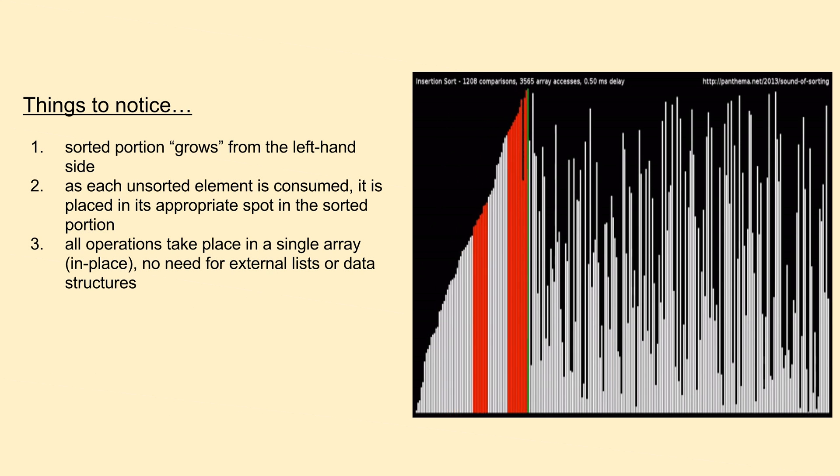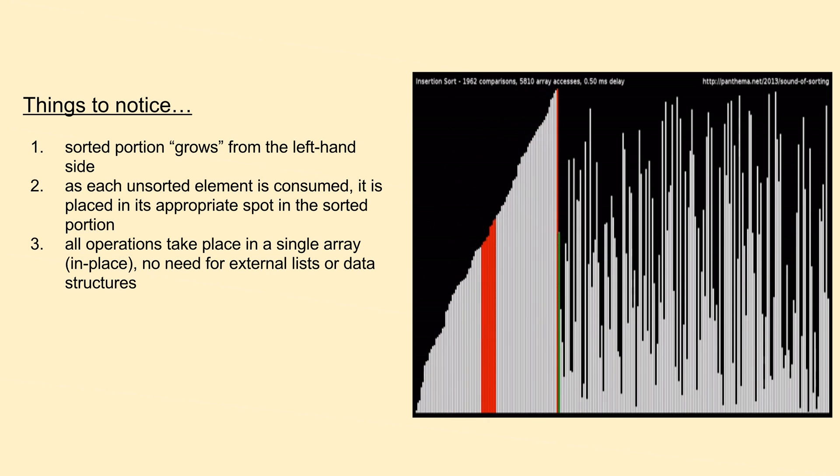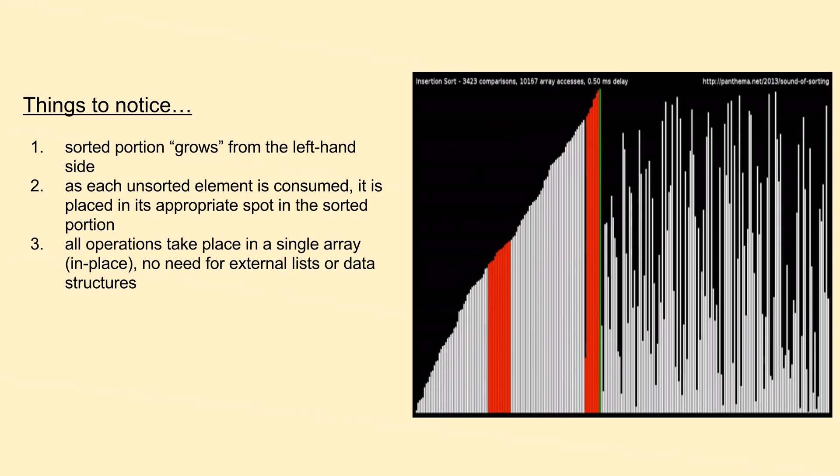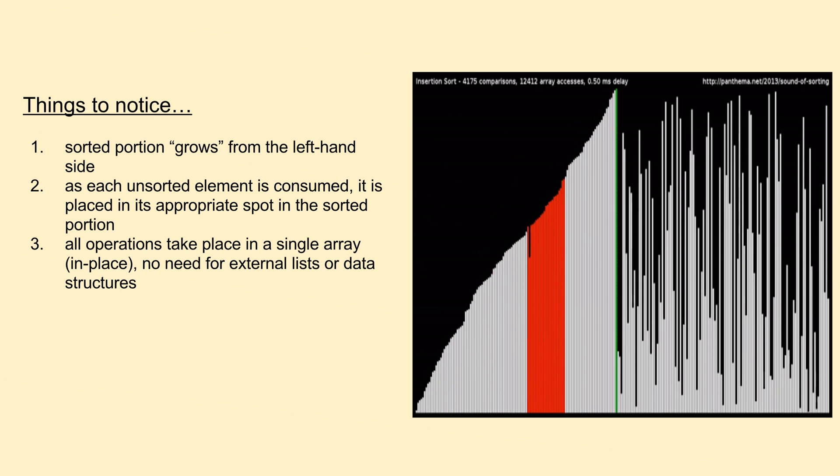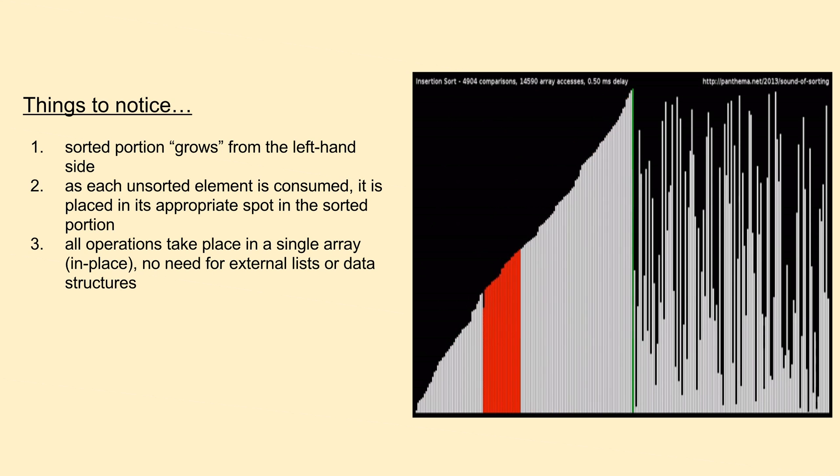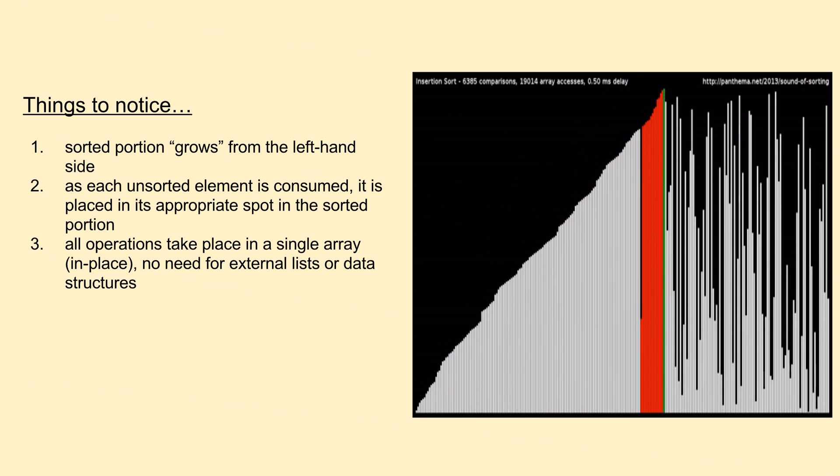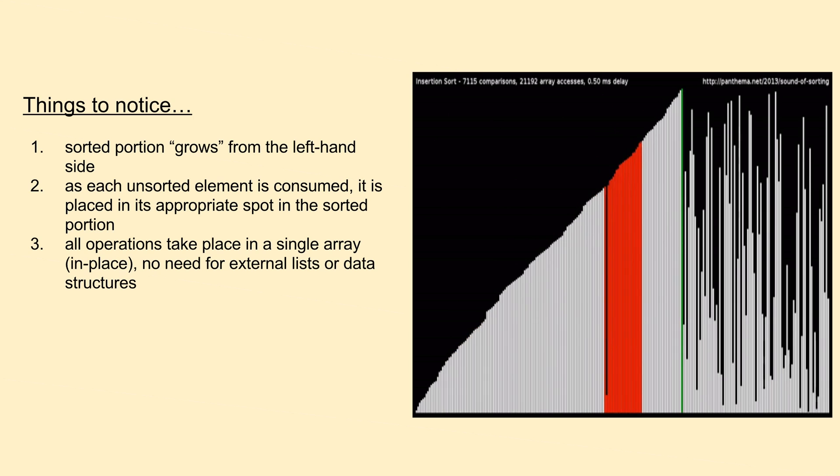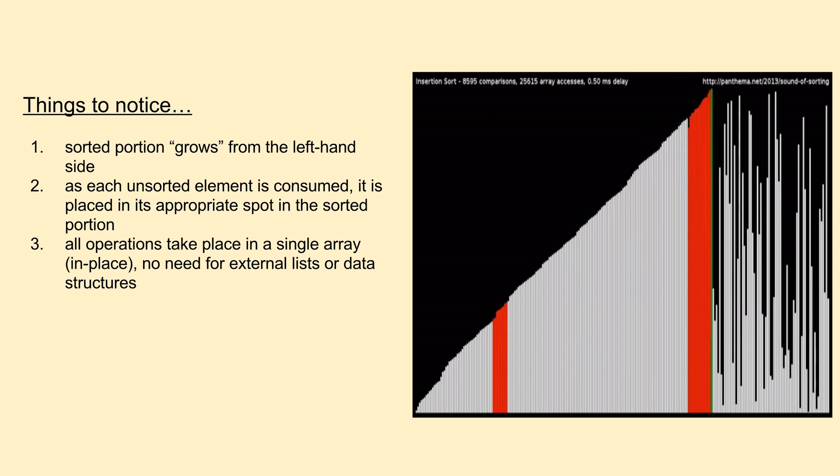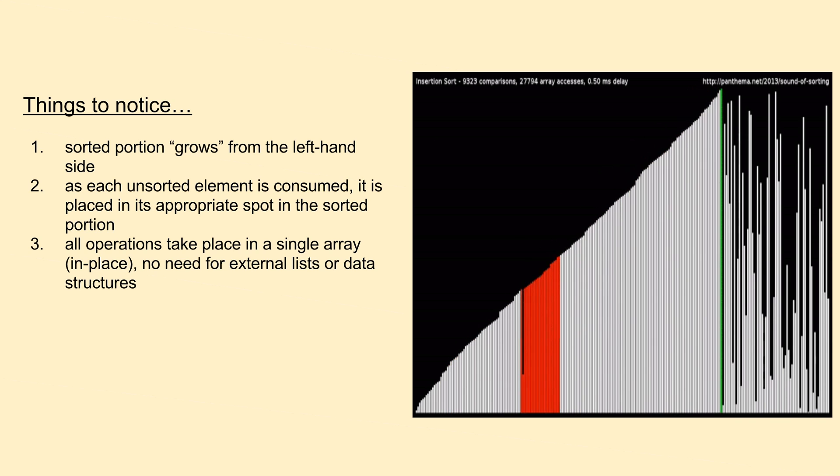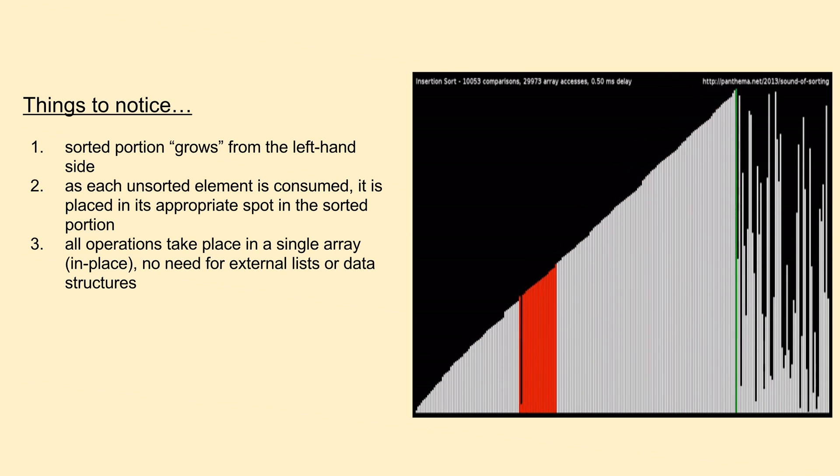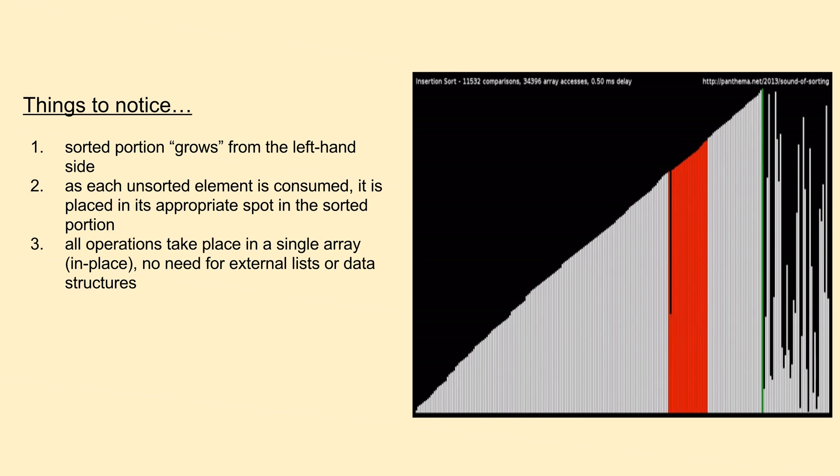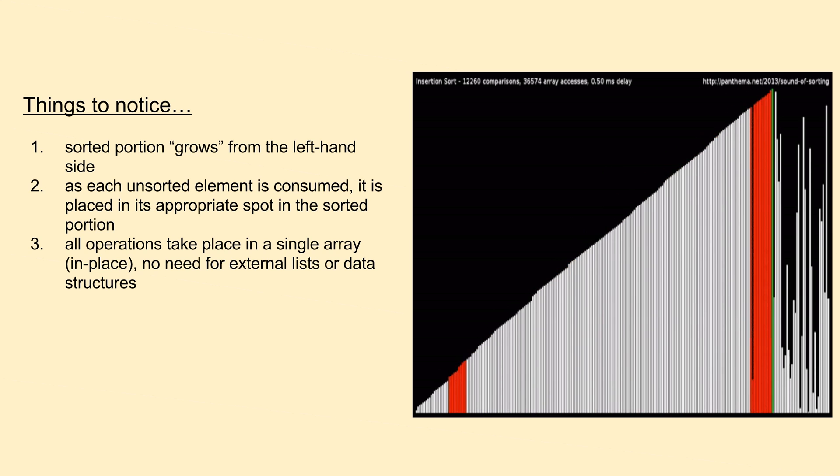So to start things off, similar to the last two videos, we'll first take a look at an animation of the insertion sort in action, to help us synthesize some of its higher level features. As we can see in the GIF on the right, a partially sorted portion seems to grow from the left-hand side until it encompasses the entire list, at which point the sorting is complete.